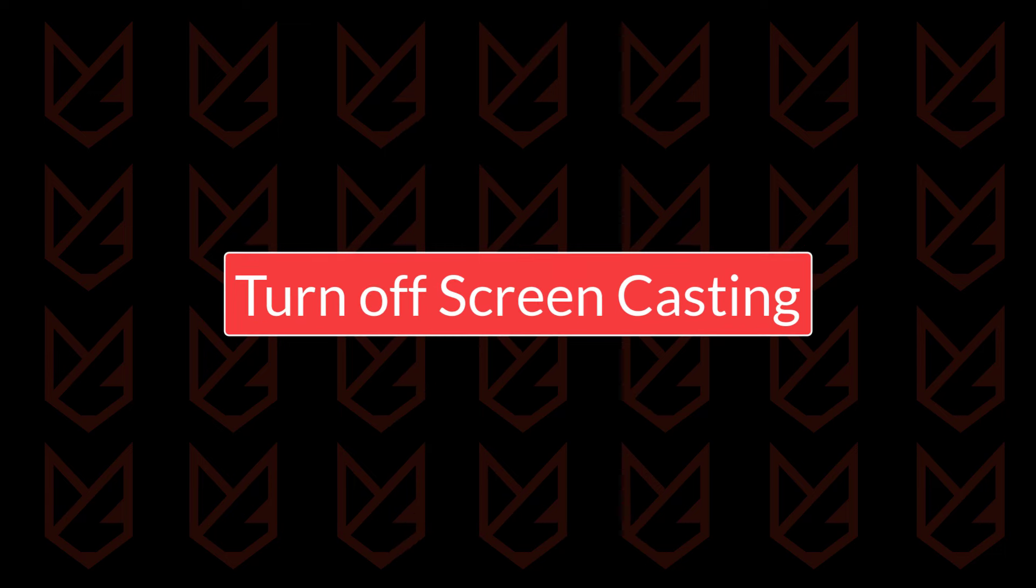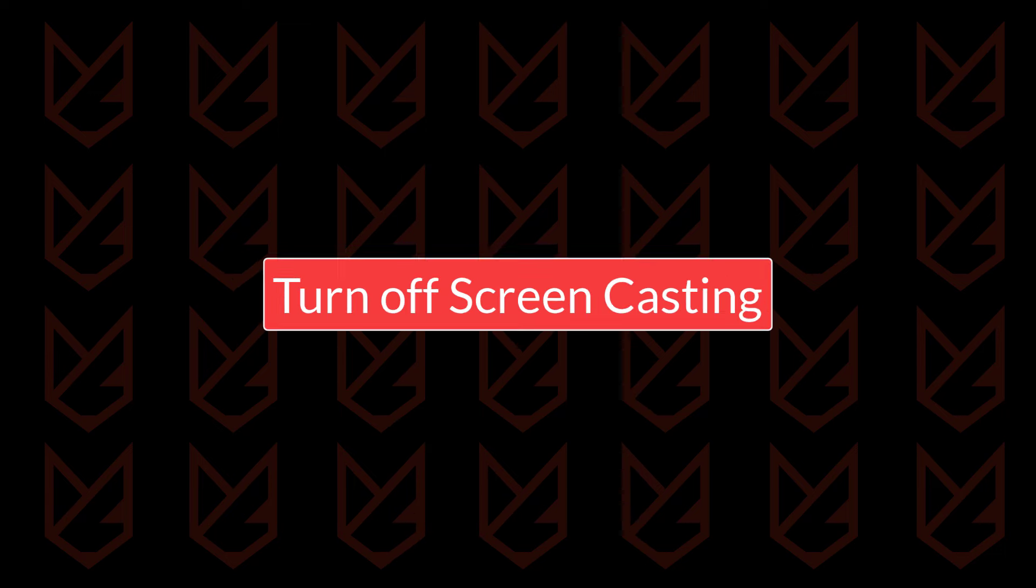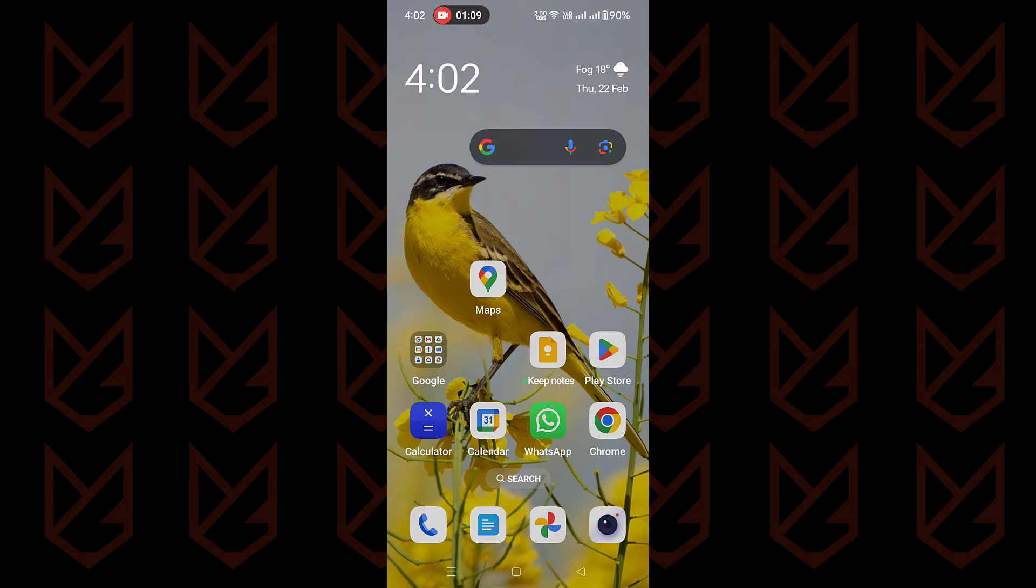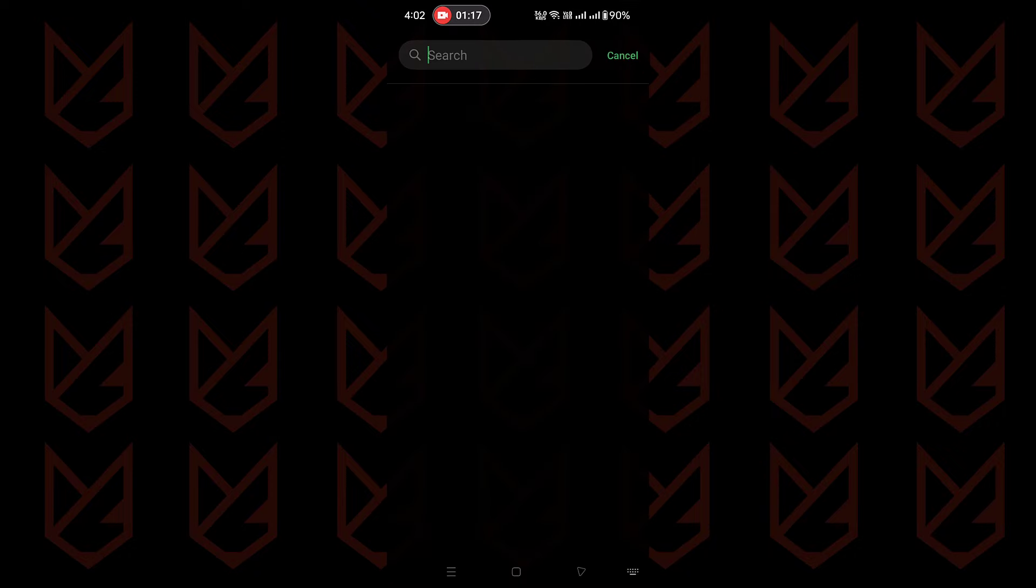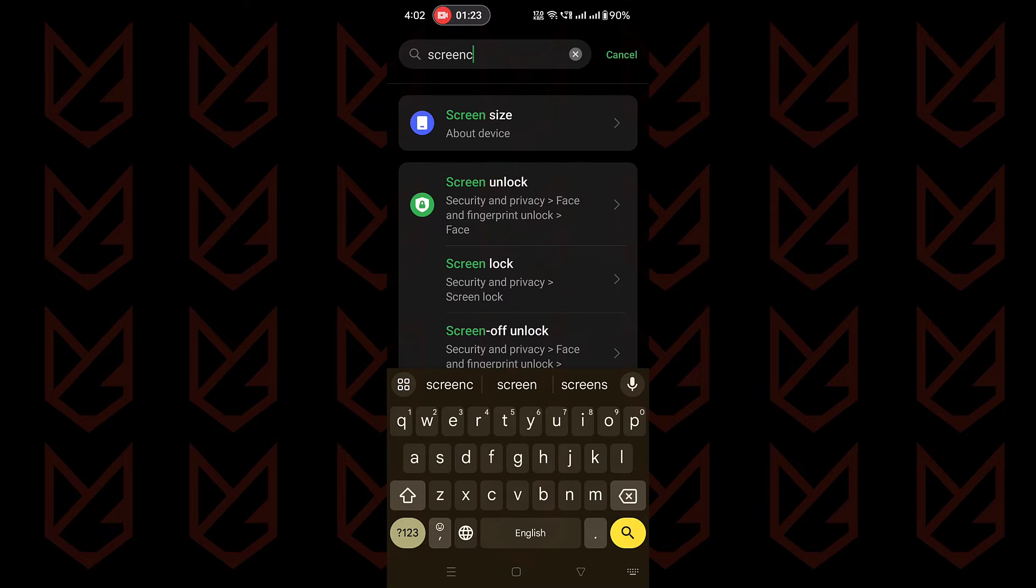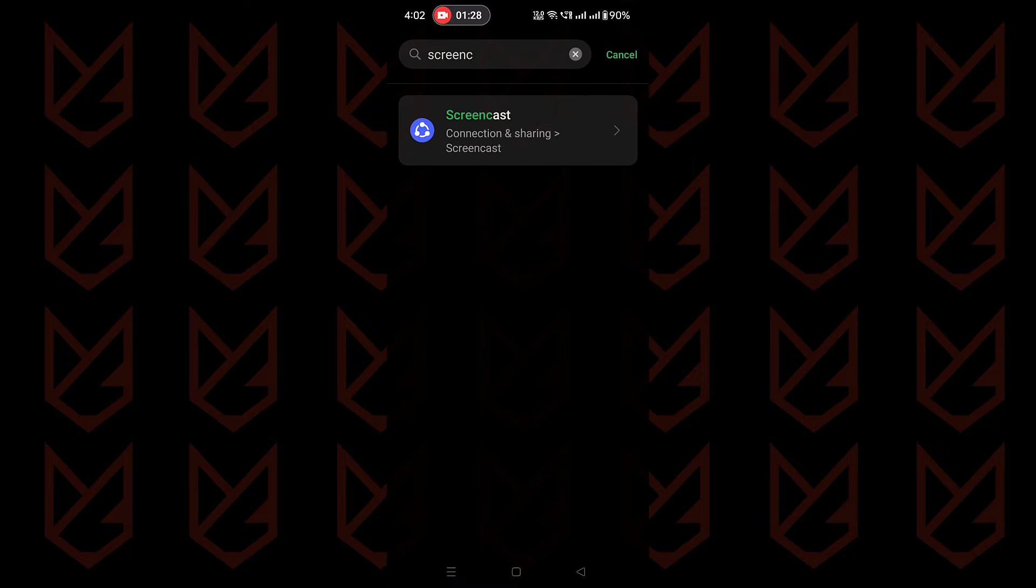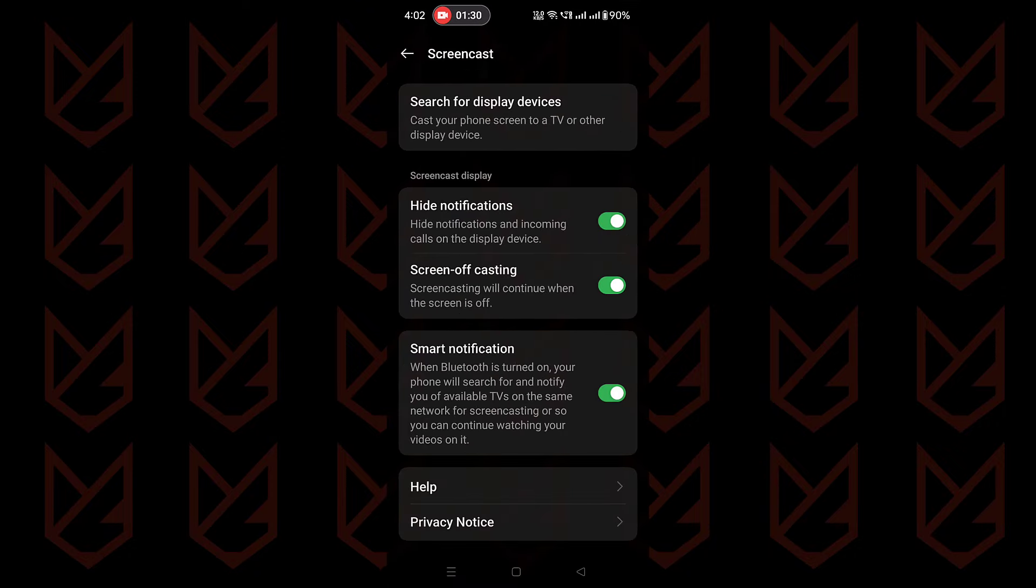Turn off screencasting. If you disable the screencasting on your Android phone, apps will not be able to screen mirror your device. Open settings on your phone, search for screencast, tap on it, then here disconnect the devices you are connected to.